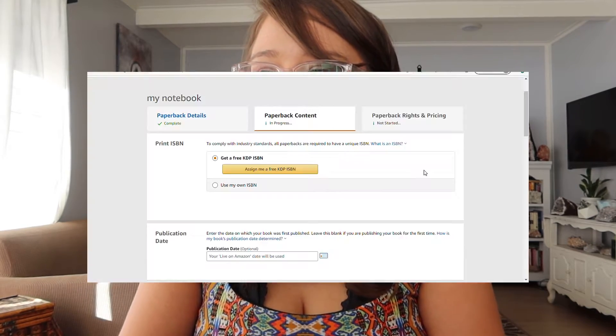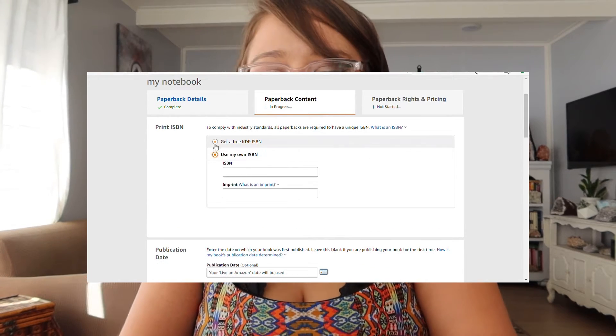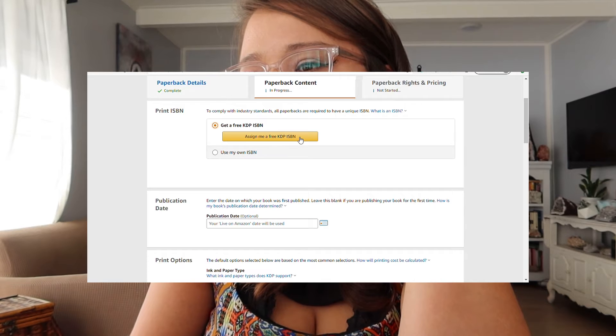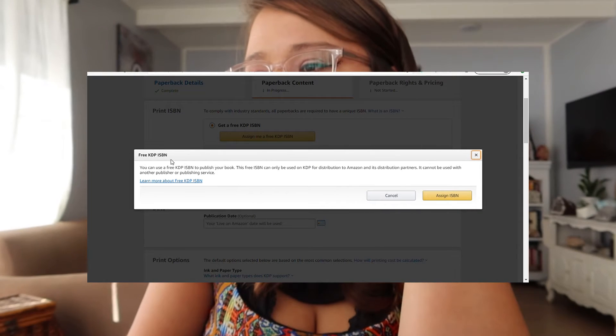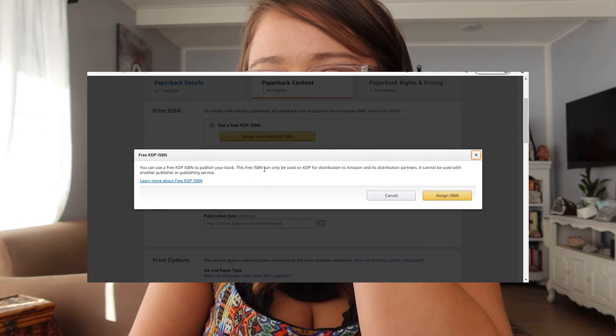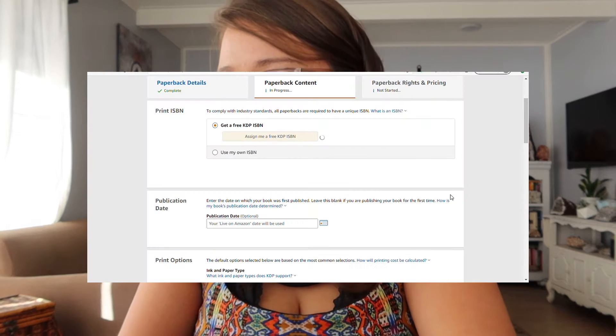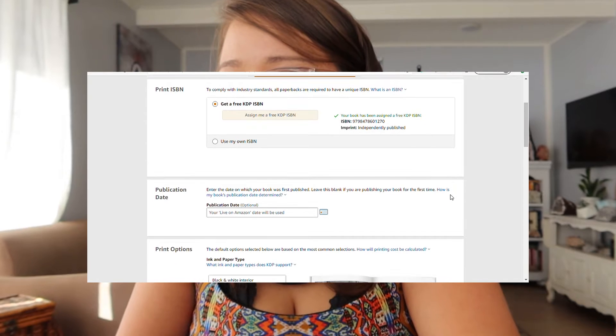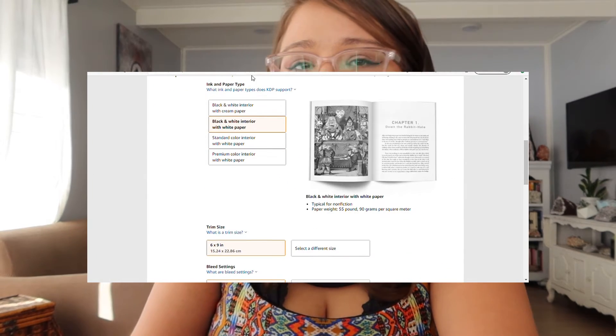For these random ones I'll only be uploading to Amazon, but I still used my own ISBN because I want to be my own publisher and I bought the bulk amount of 10. I typed in my ISBN and Amazon generates the barcode for you. This is the proof copy so it doesn't show the actual barcode yet, but once it's published the barcode will be there. For this demo we'll select 'Assign me a free KDP ISBN.' Note that the free ISBN can only be used on KDP for distribution to Amazon and its distribution partners — it cannot be used with another publisher or service.